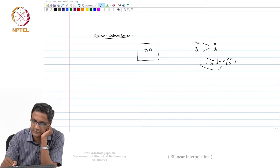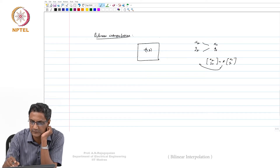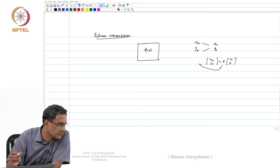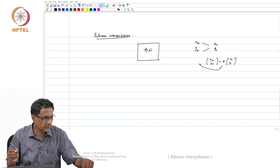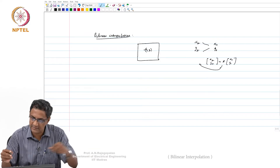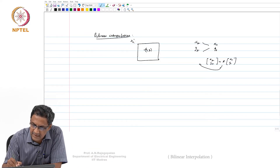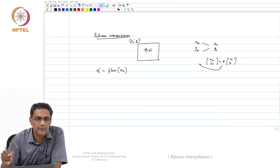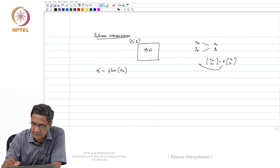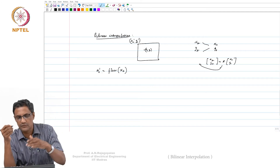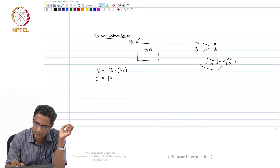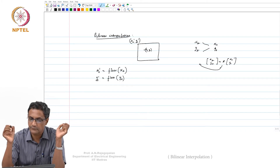Because this is all within a unit pixel box — this is one pixel on all four sides. Suppose we call this x_s_dash, y_s_dash. Then clearly x_s_dash is equal to floor of x_s. Whatever be x_s, x_s_dash will be to the left of x_s and y_s, and y_s_dash is equal to floor of y_s.